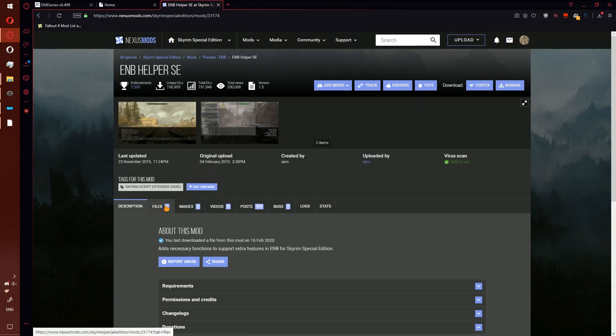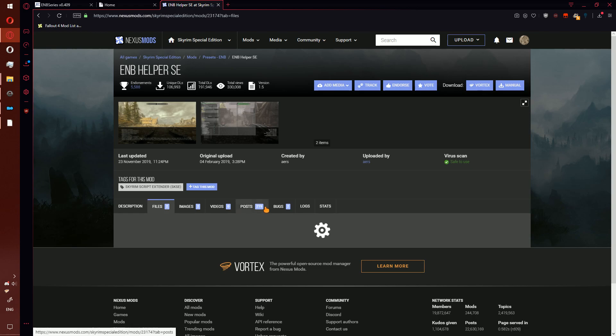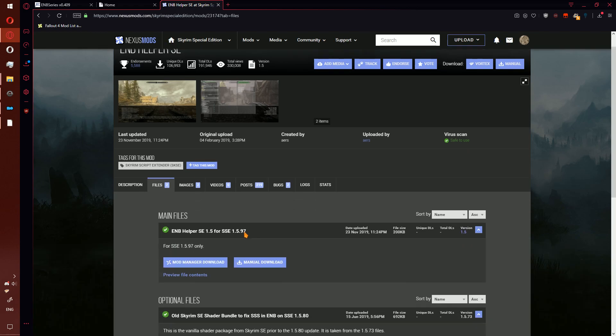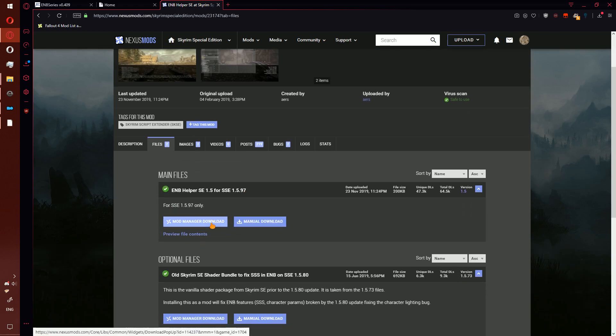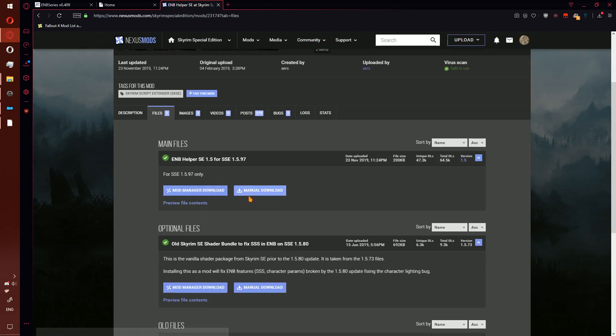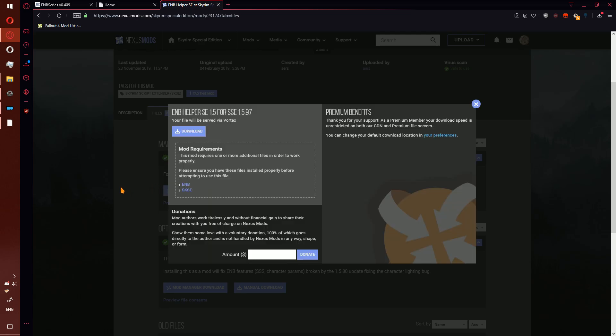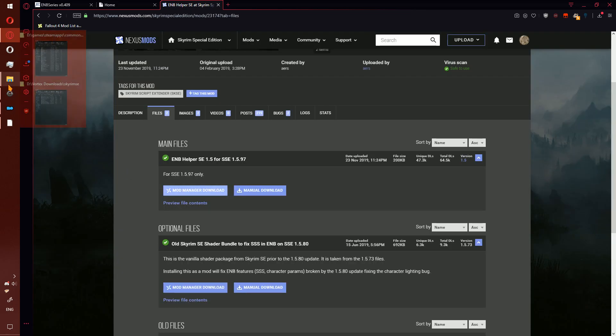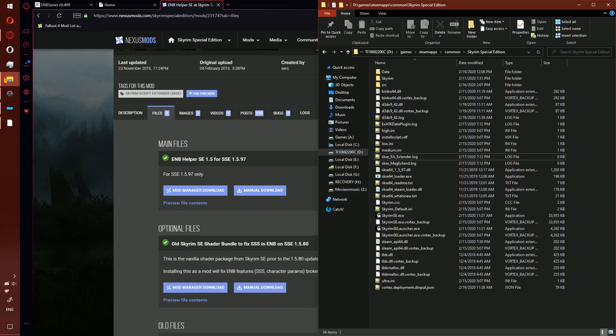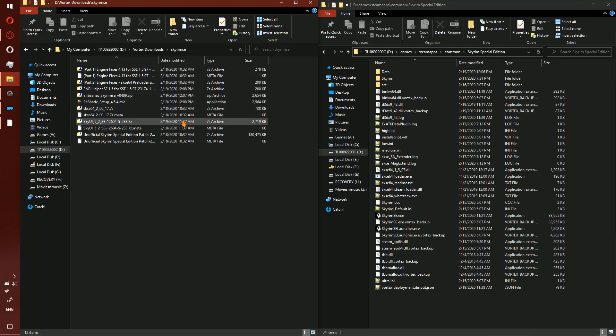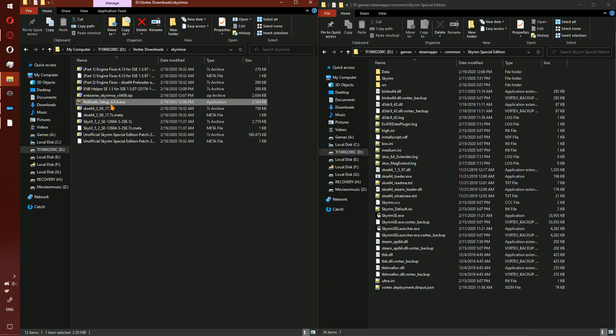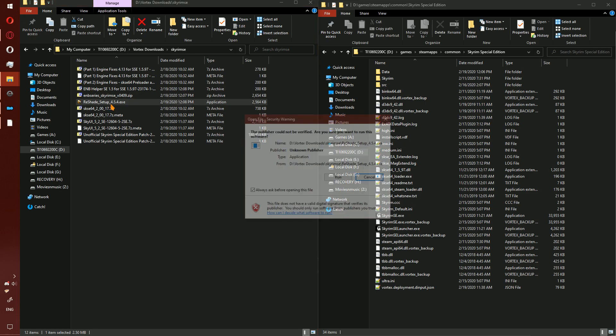For ENB Helper, you can download this with mod manager or you can download it manually. I'm going to go ahead and download with mod manager. Now go to your downloads folder.